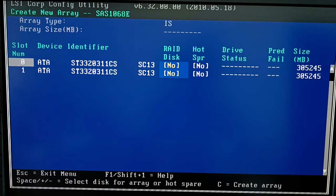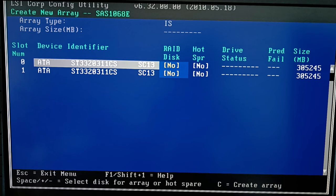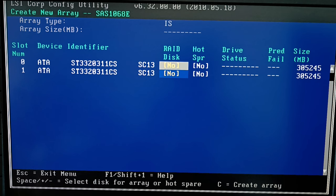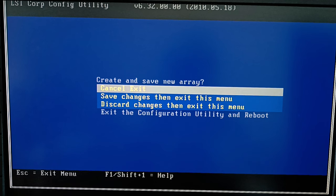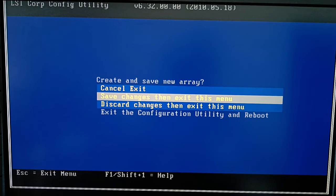At the next stage, select the disks to use in your future array. Use the Space key to choose items. You will see a warning that data will be erased from the hard disk. Press Space again to continue. When the disks are selected, press the C key to create an array. At this stage, choose the option Save Changes and then Exit this menu, and press Enter.